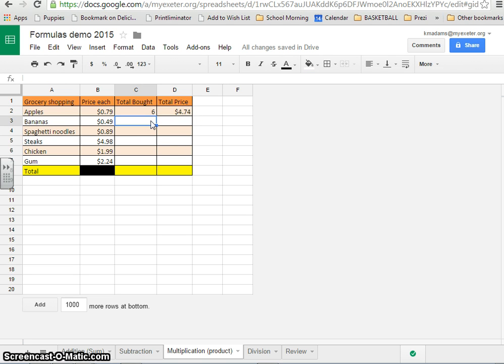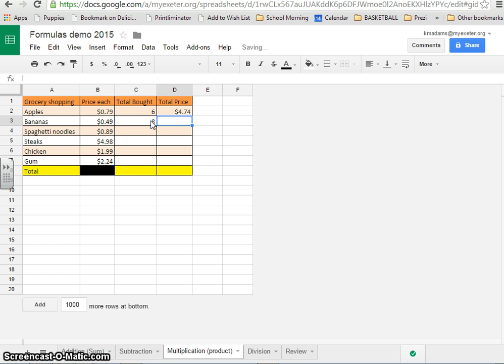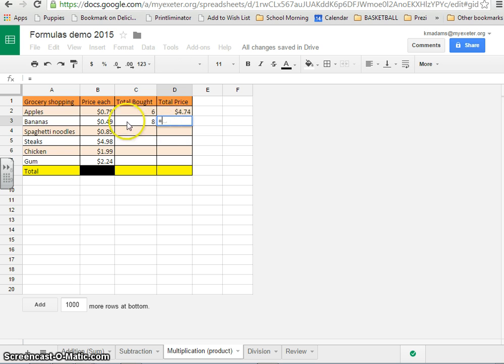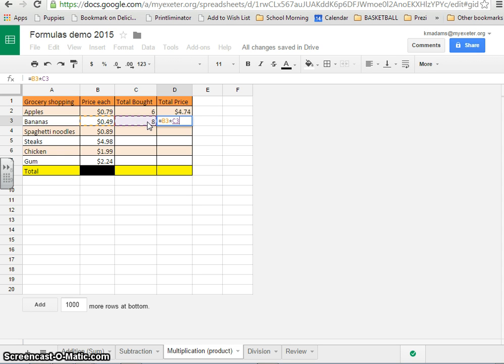Now, for the next one, you can try that. Let's go ahead and say eight bananas and practice that. We've got equal sign to start with, we've got B3, asterisk C3. And then when you press return, you get your answer.